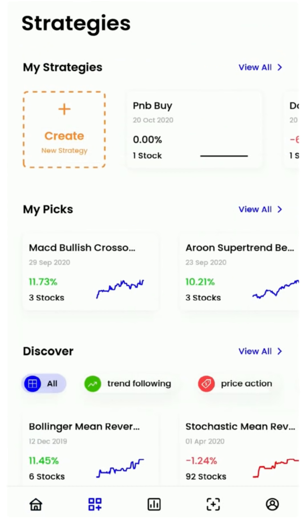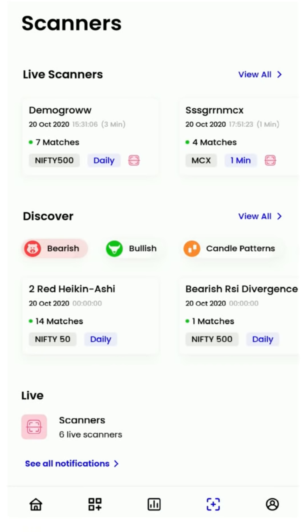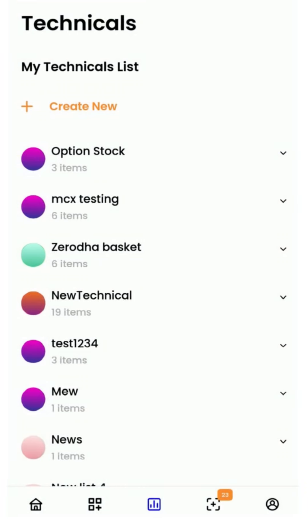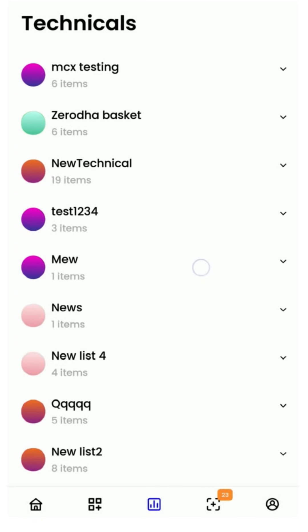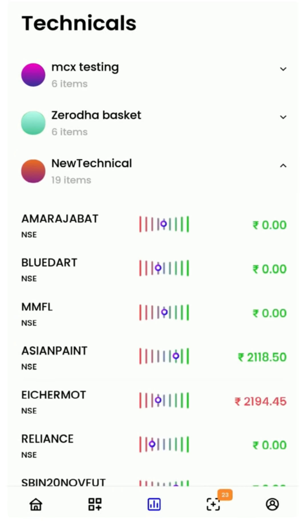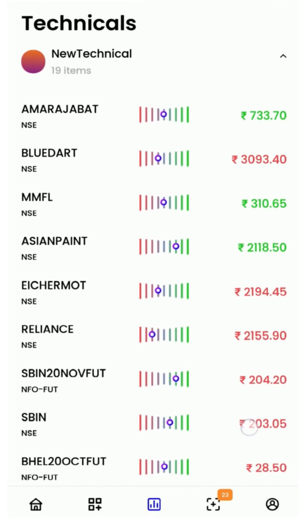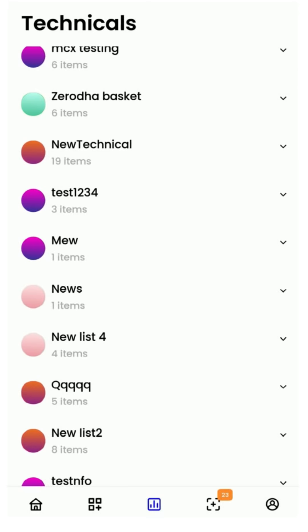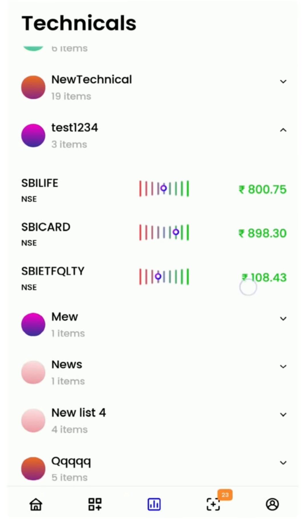The all-new Streak app focuses on three things that are most useful to a trader: Strategies, Technicals, and Scanners. Technicals is the most simplistic section and the perfect way to start on Streak. This will help you familiarize yourself with all the most popular technical indicators and categories of technical indicators. Once you master this section, you can easily transition to creating both strategies and scanners.